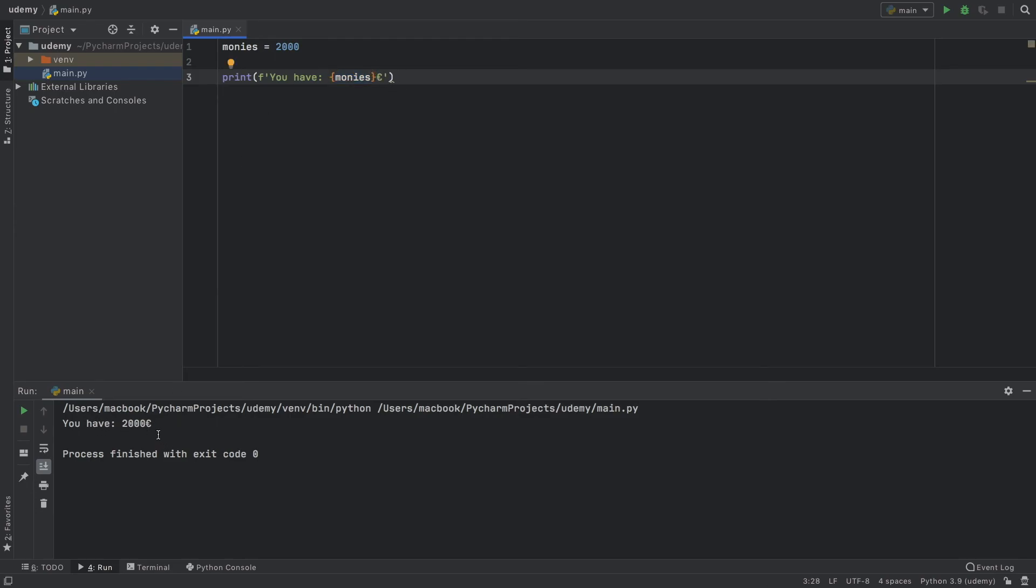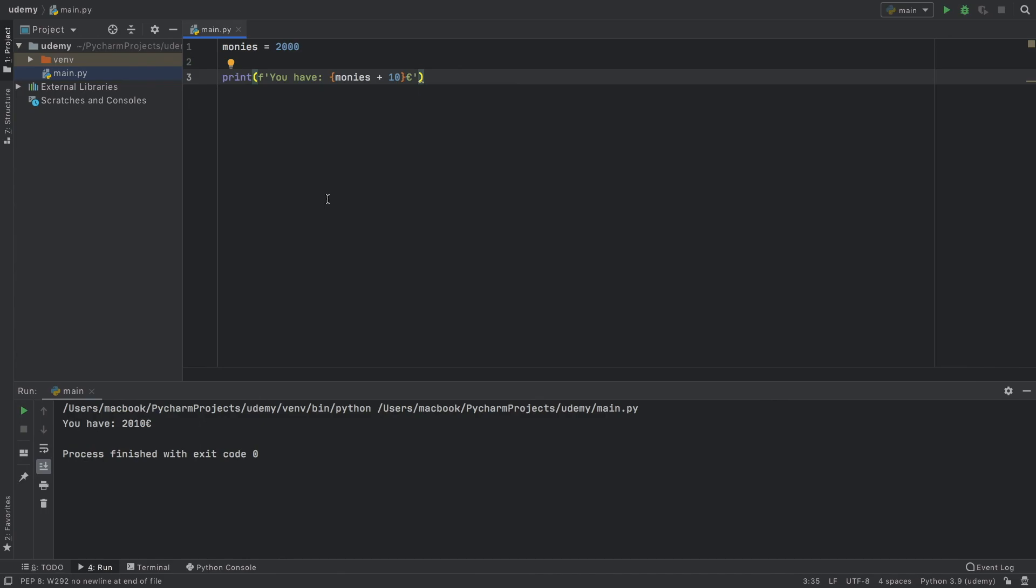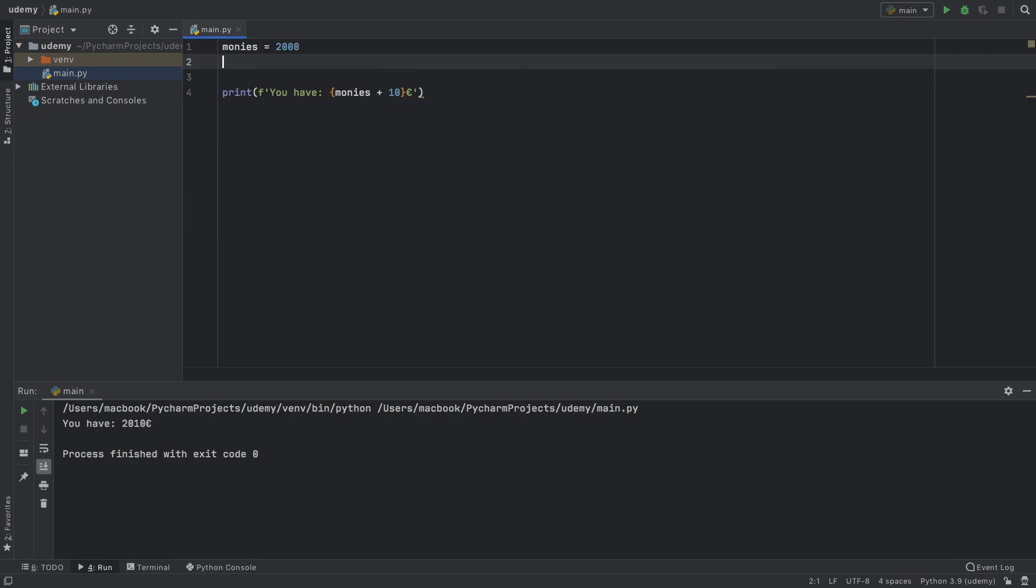When we run the program, it's going to say you have 2000 euros. The cool thing about this is that you can even add some numbers in here, so you can do the calculation inside the print statement. This is very useful to know because this will save you a lot more time than manually converting everything you have.